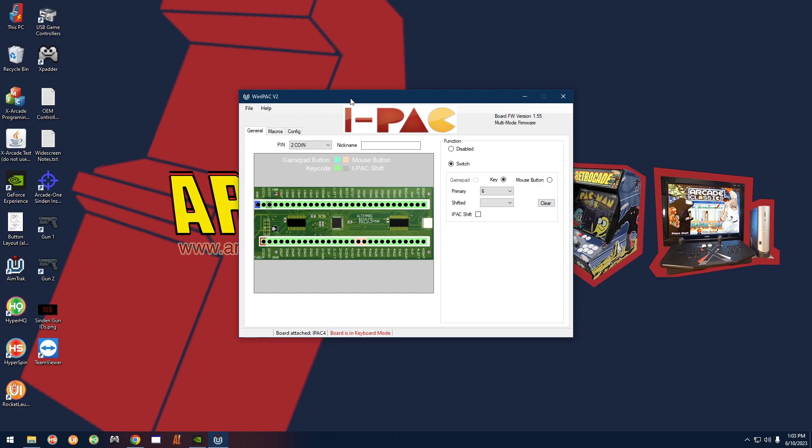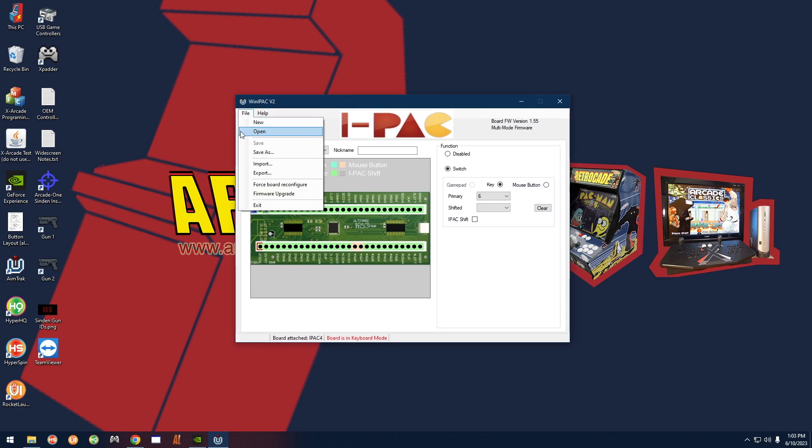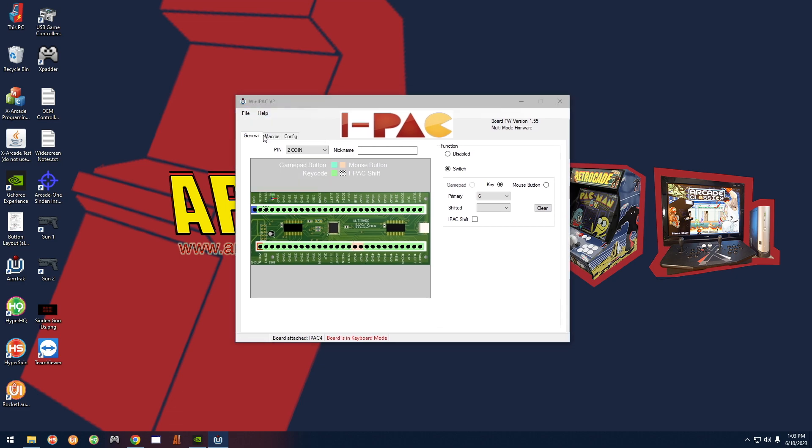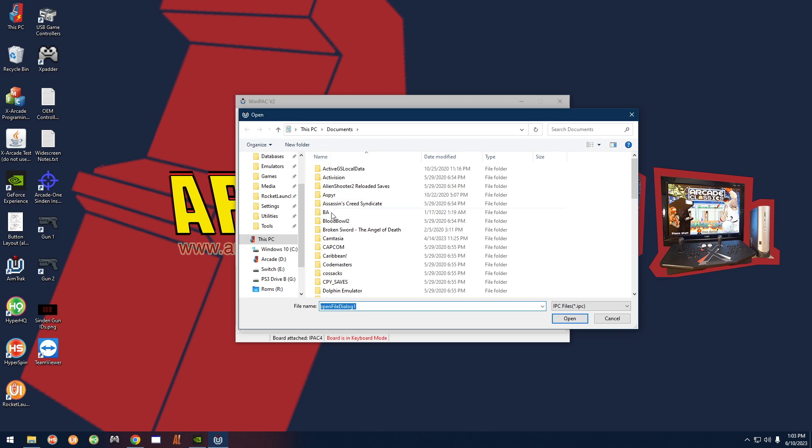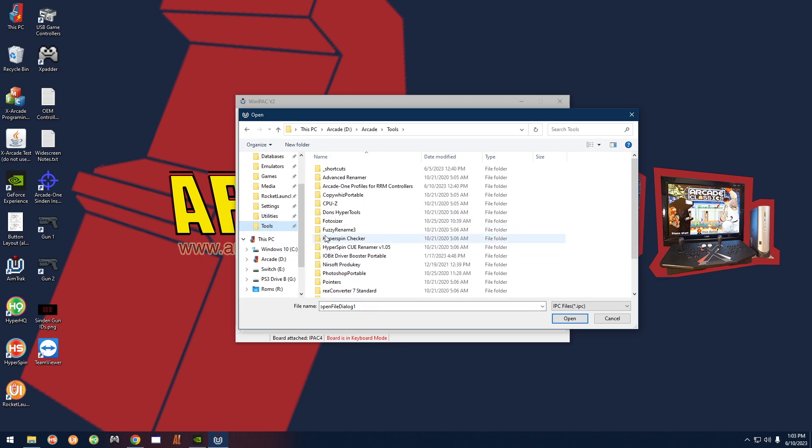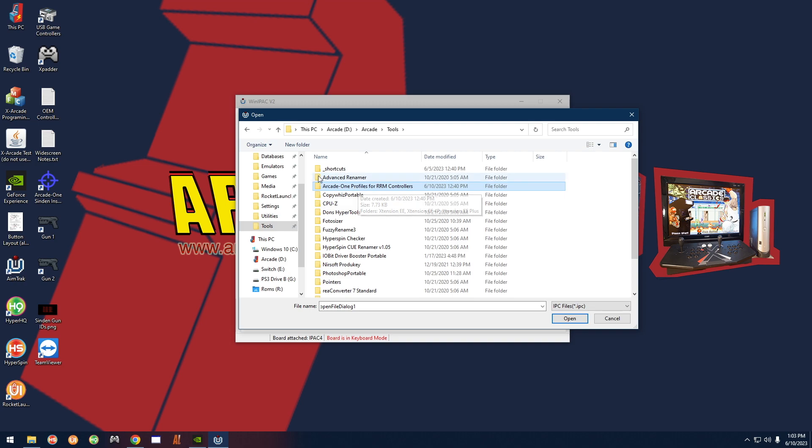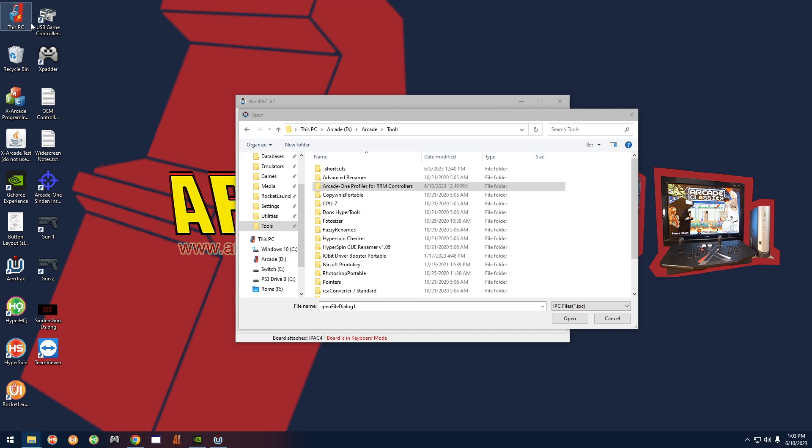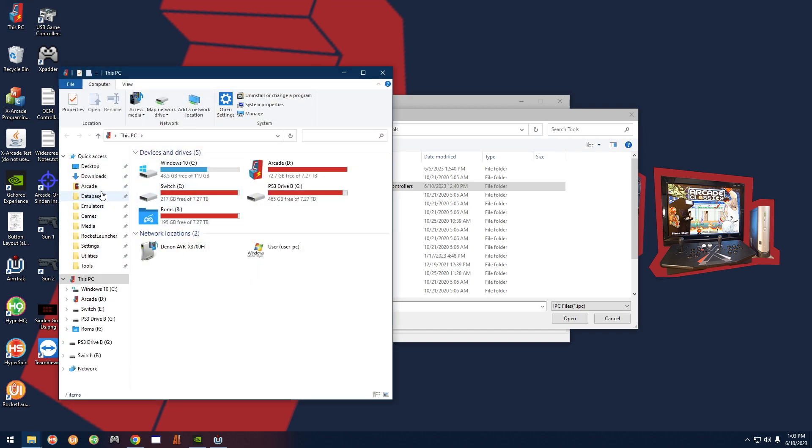All you have to do is go to the file menu, go to open, and then you're already going to have the profiles in the tools folder over here. If you don't have this folder here, "arcade one profiles for RRM controllers," then just look in the link below in the description and download the file that I provide there, and then you'll have those wherever you download them to.